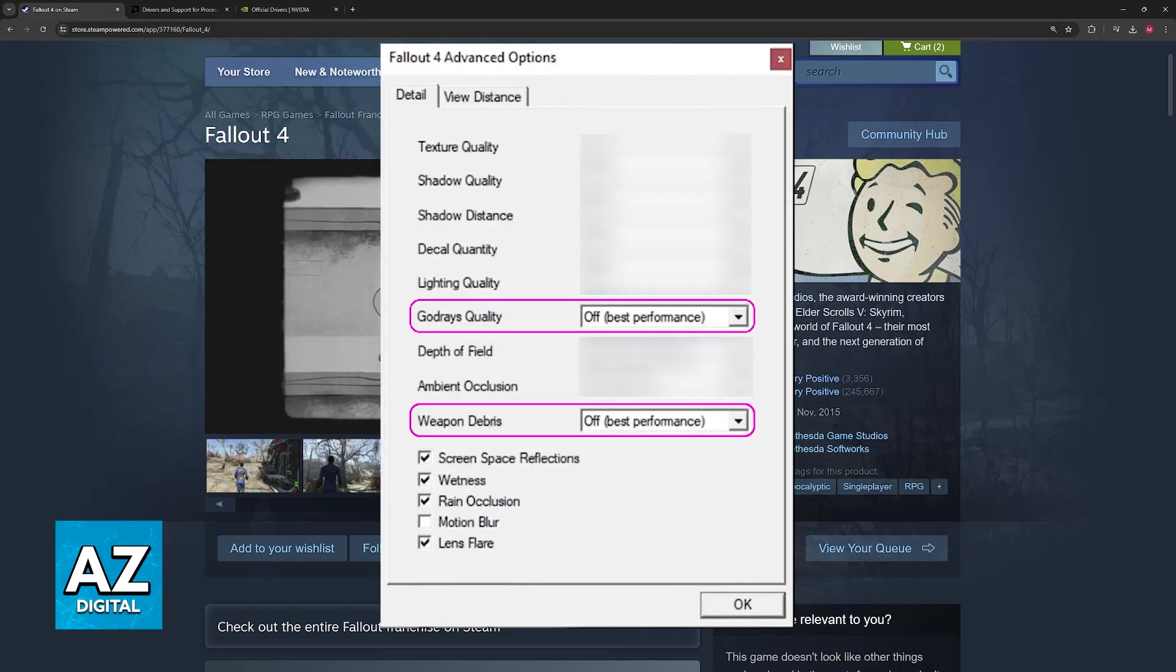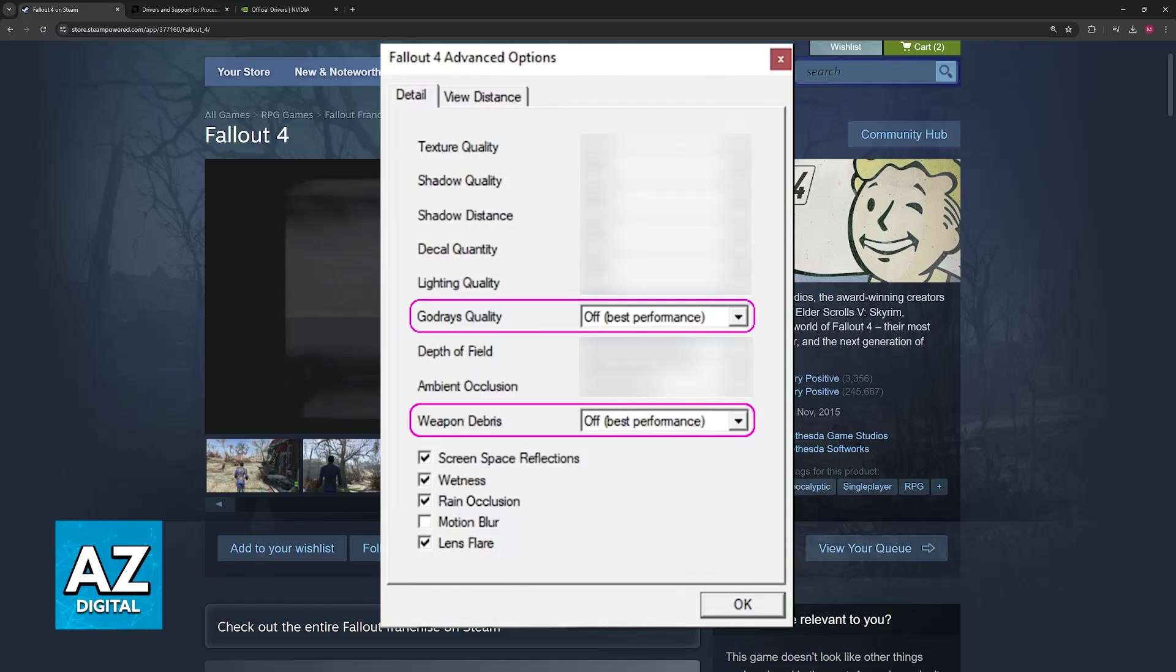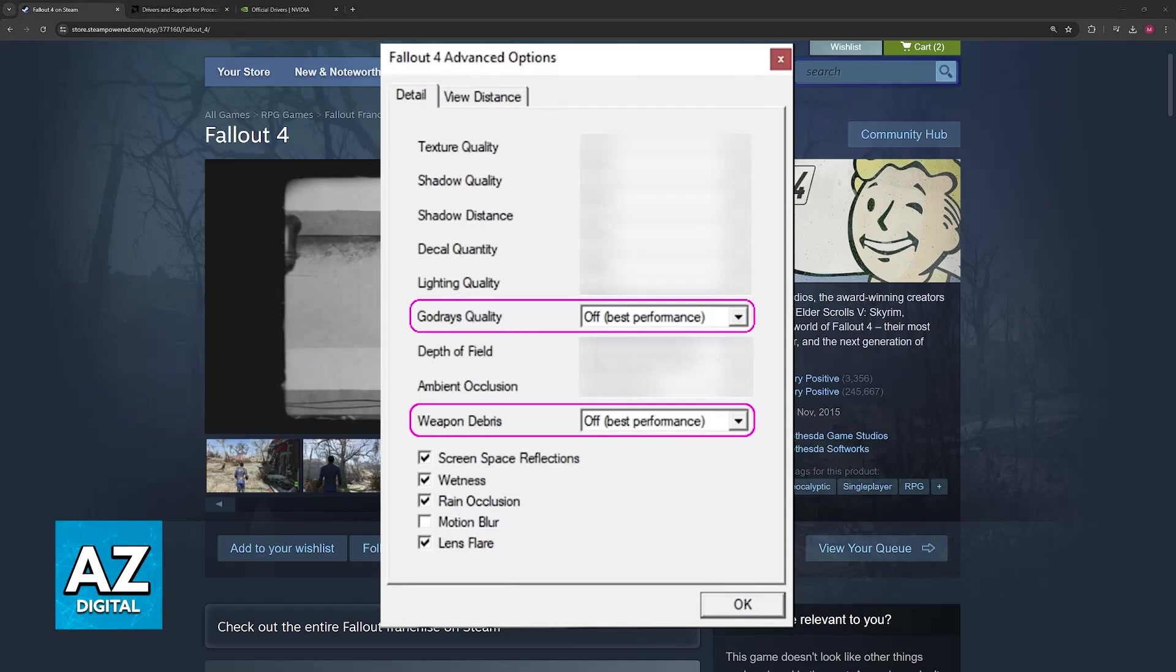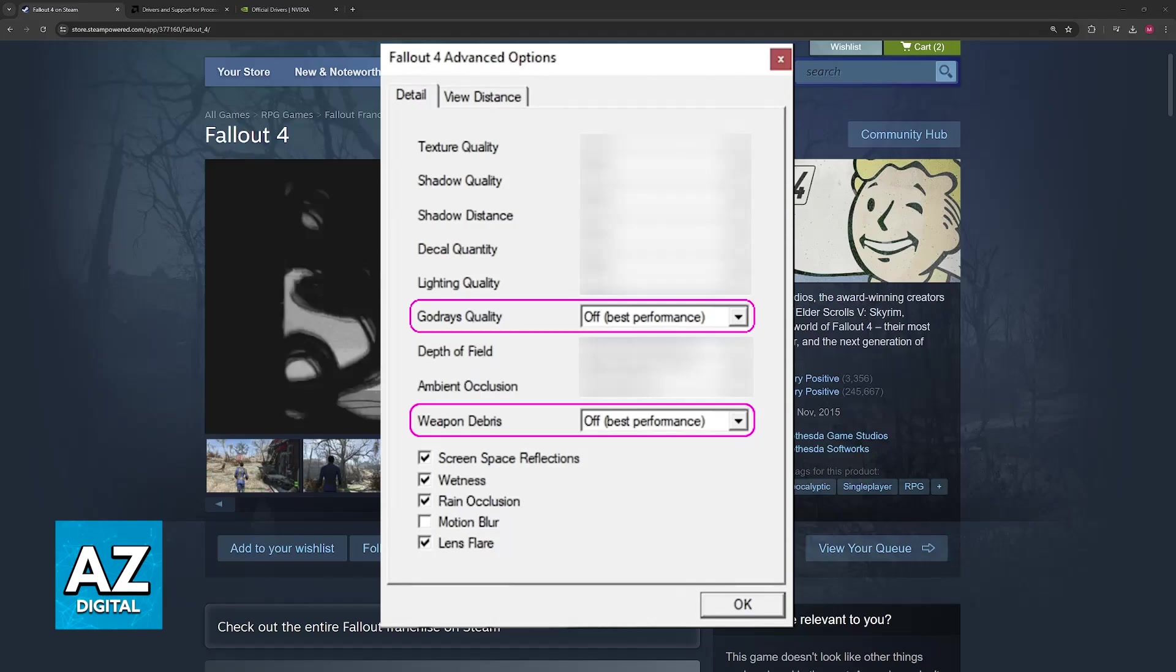In there, you will be able to change two critical things: god rays and weapon debris. All that you have to do is turn these off.